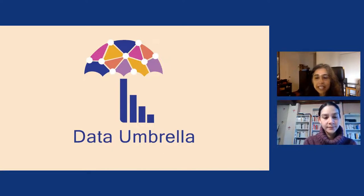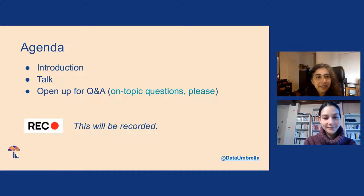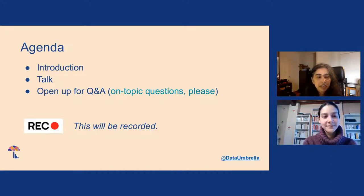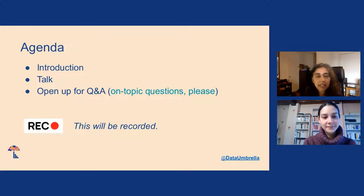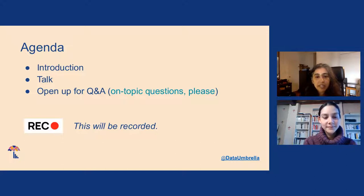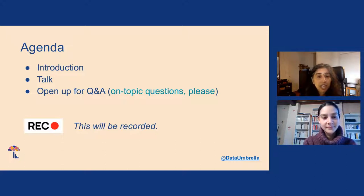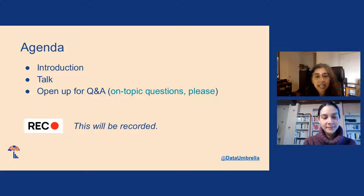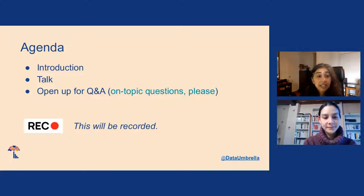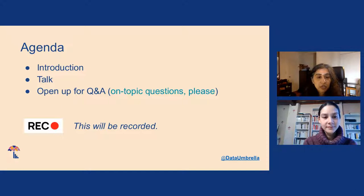Hey, everyone. Welcome to Data Umbrella's webinar. I'm going to do a brief introduction, and then Marianne's going to give her presentation. During the presentation, you can post any questions in the chat, and we'll get them answered at the end of the presentation. This is being recorded, and it will be available on YouTube typically within a day.